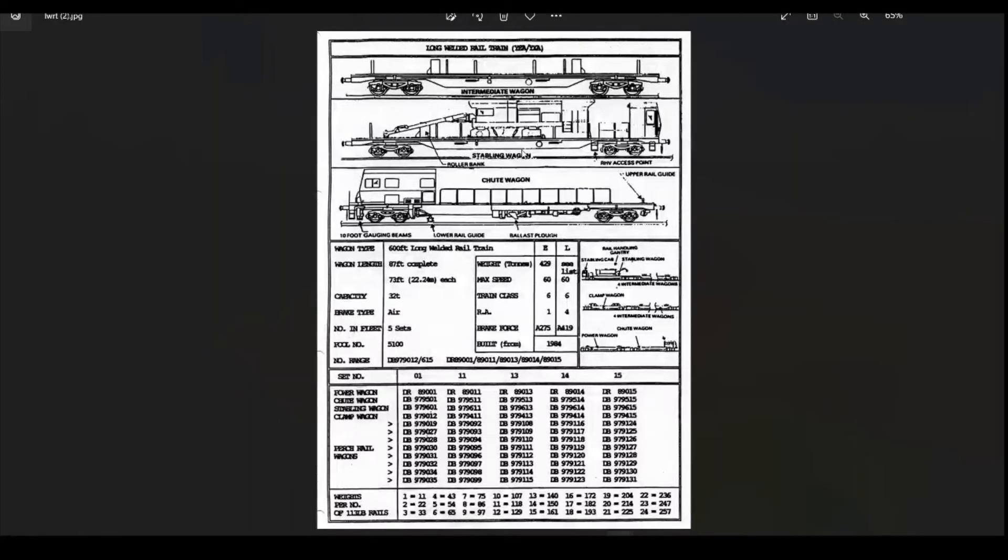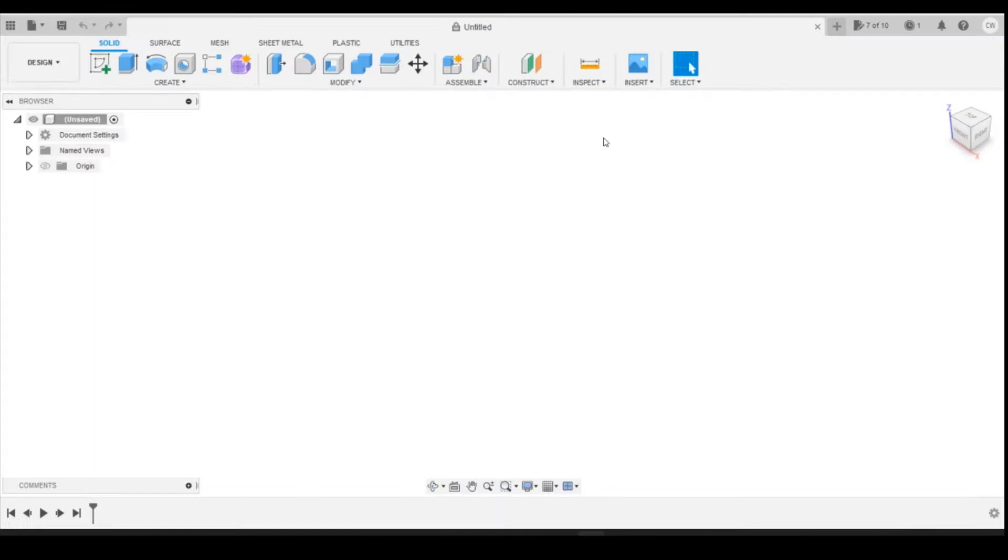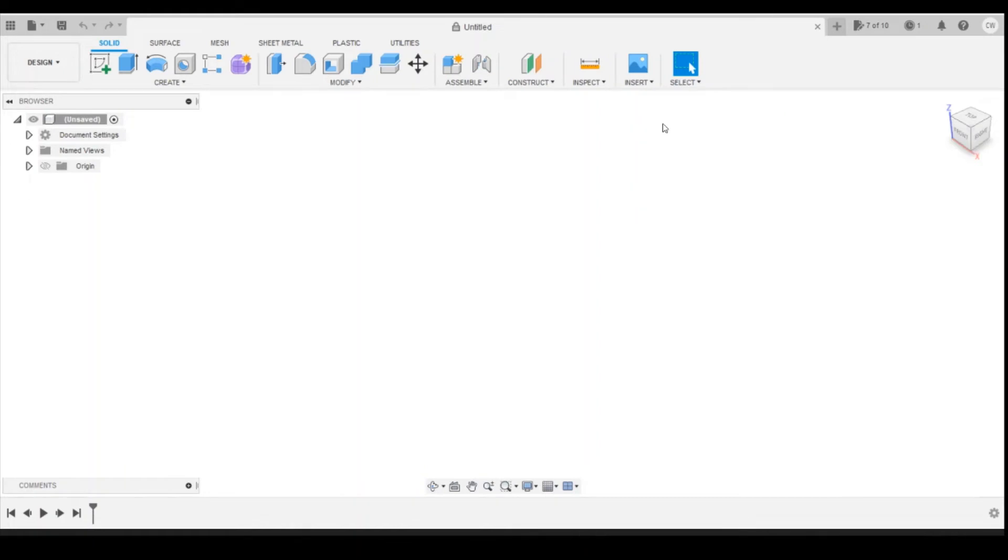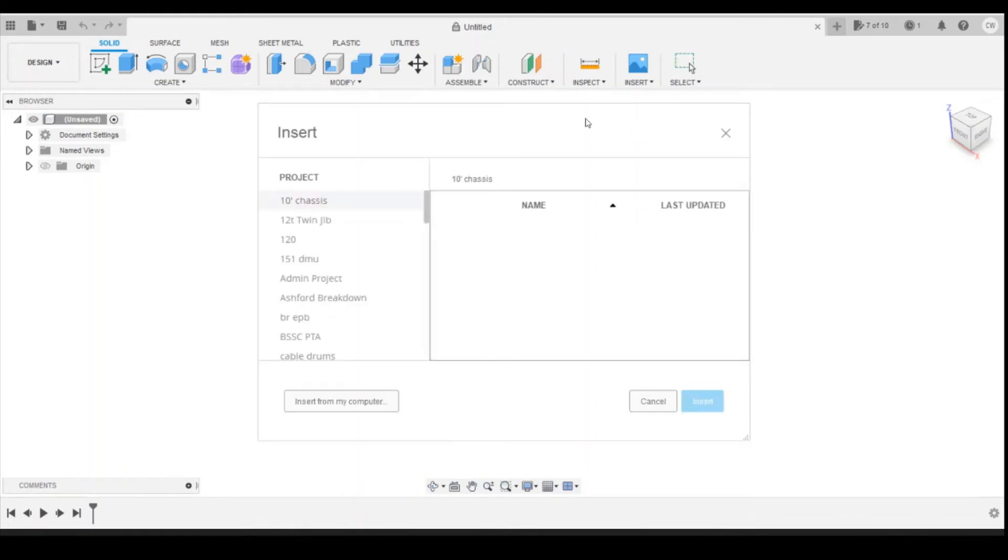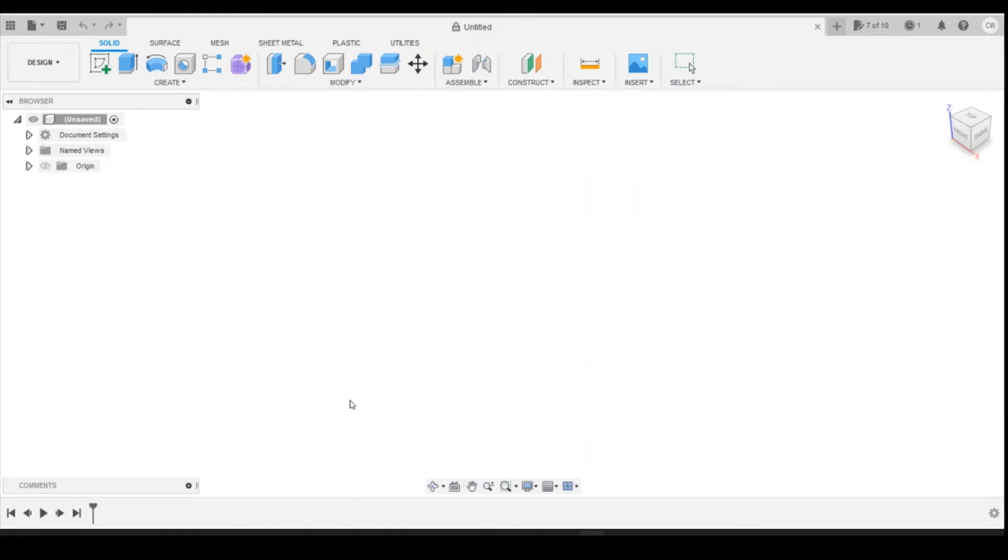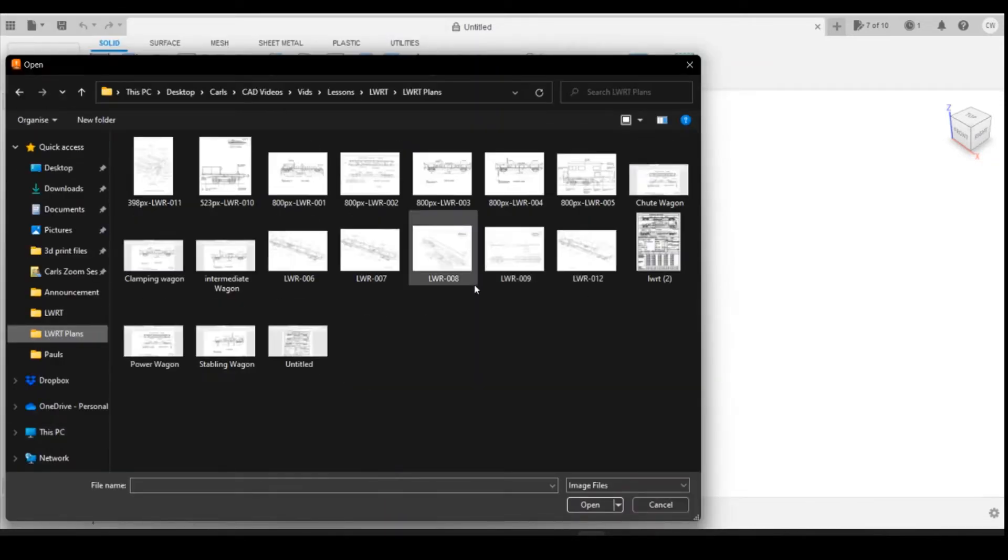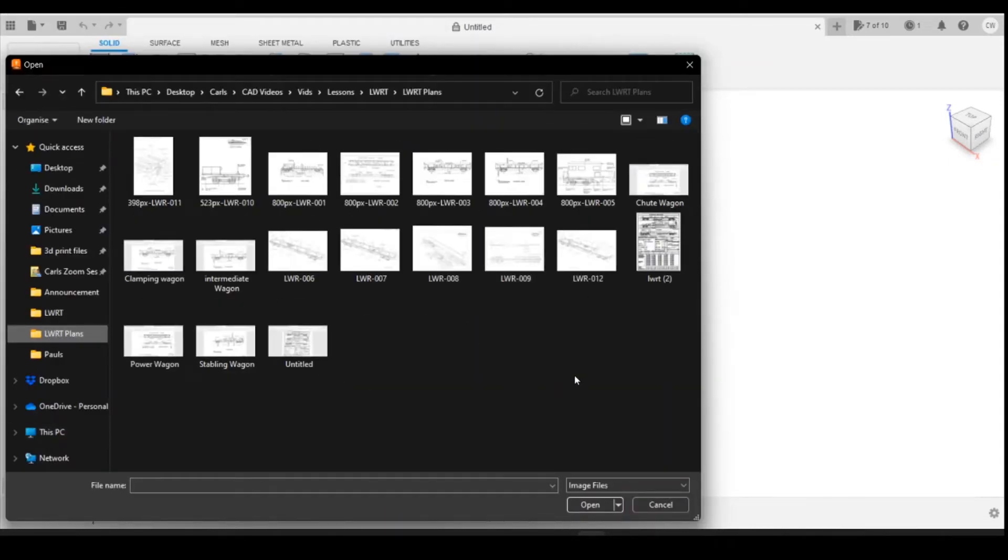Once you've downloaded this document, the next thing you need to do is get that into Fusion. Come into Fusion, go Insert, then Canvas, then insert it from your computer and navigate to wherever you've got this folder selected.